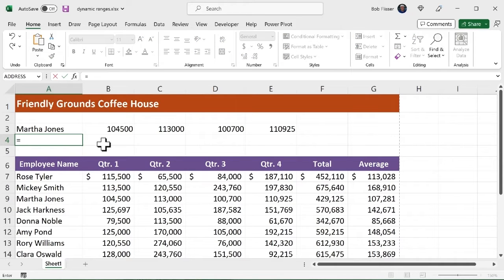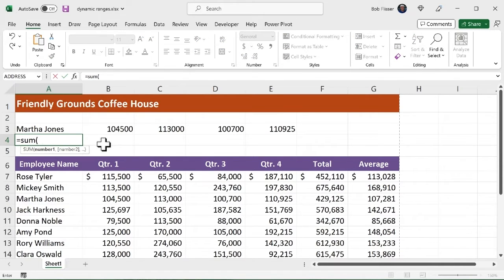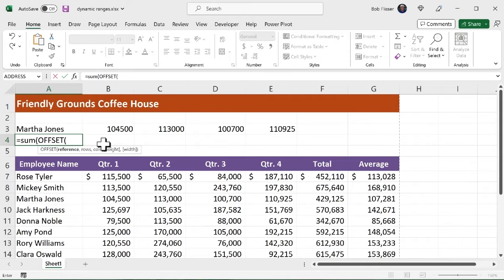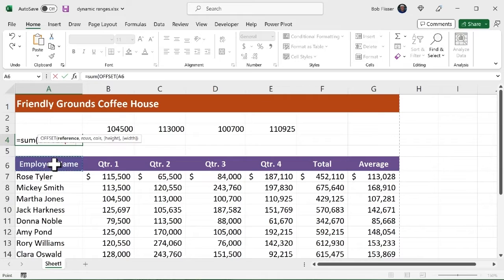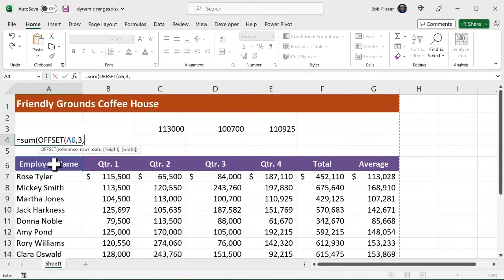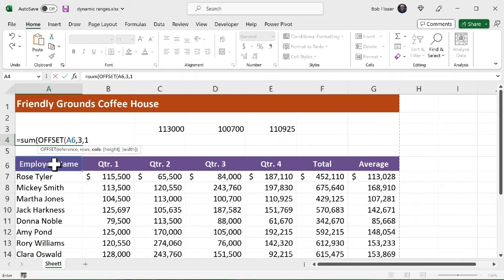So what I'm going to do in this cell is I'm going to take the offset function and nest it inside the sum function. So I'm going to say equals sum. And in the parenthesis, I'm going to put an offset. So now I'm going to say, okay, we're going to start again at A6 comma. I want to go three rows down comma. Now I want to go one column across because that's where the first quarter is. That's where the numbers start comma.